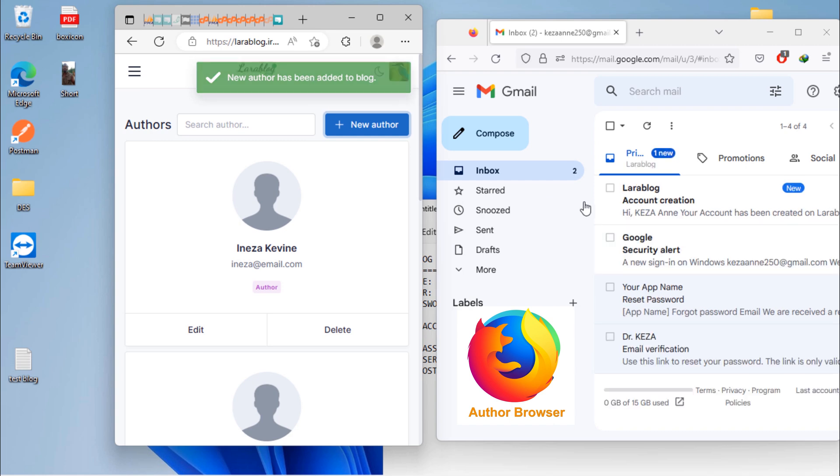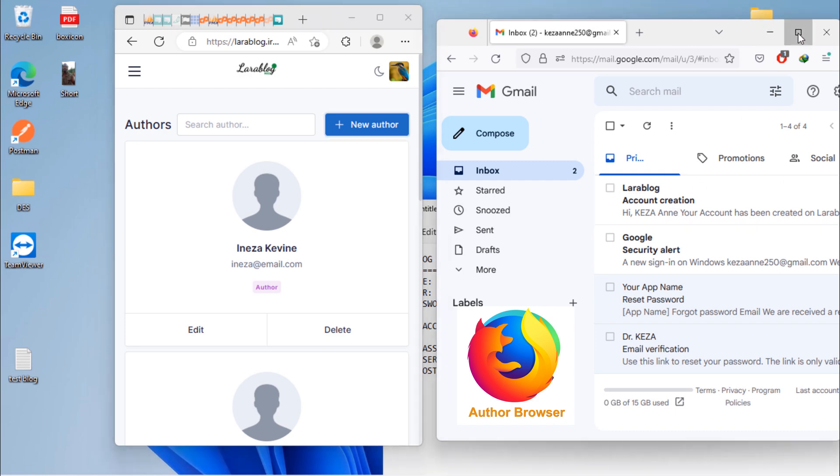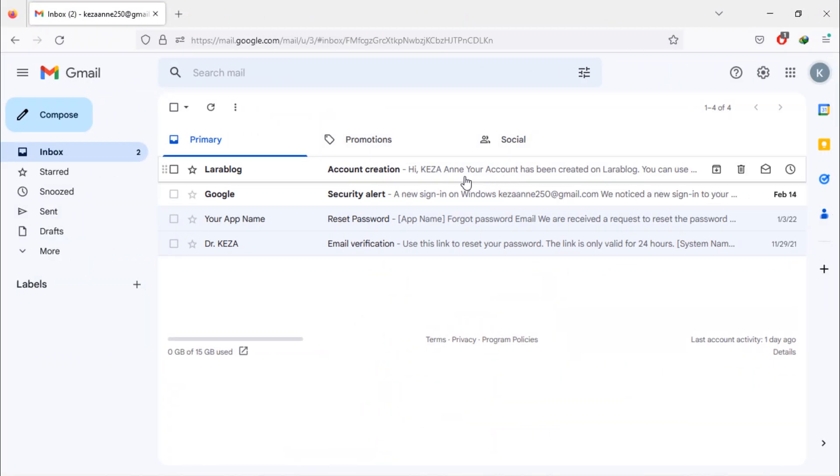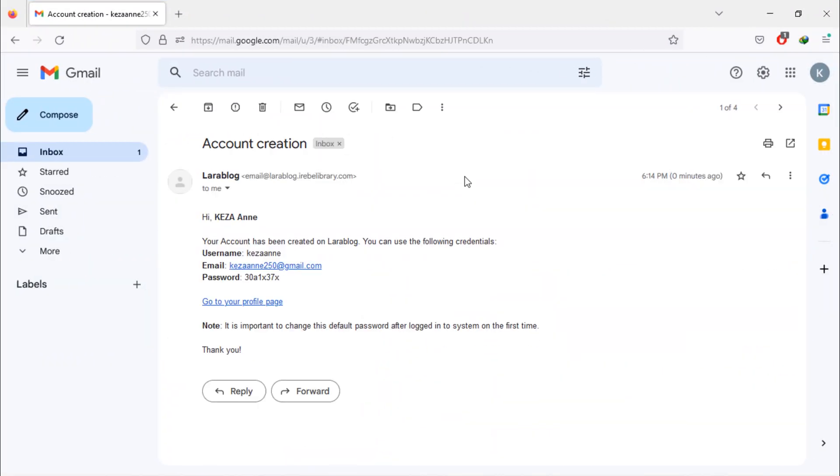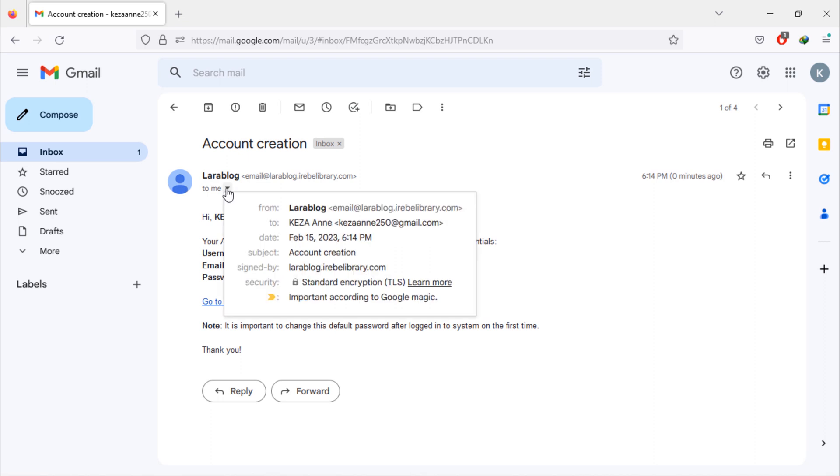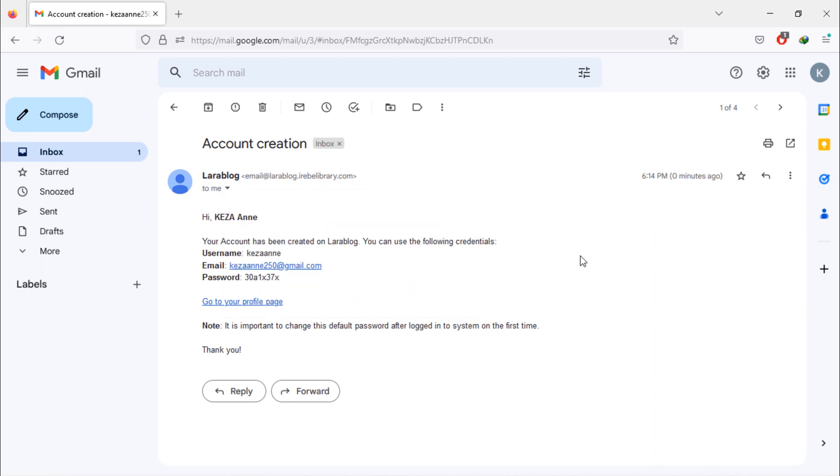And also, welcome message received into this created author email address. This is our email account we created in cPanel in previous video. This message contains username, email and password needed for login process.